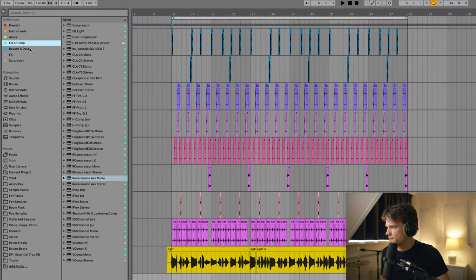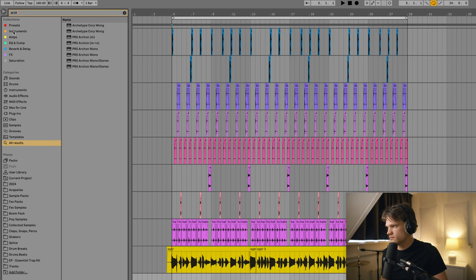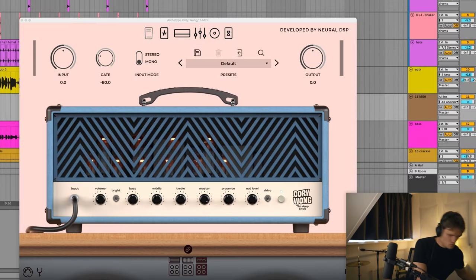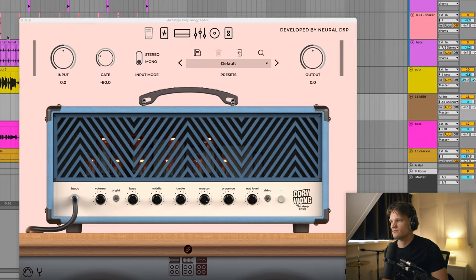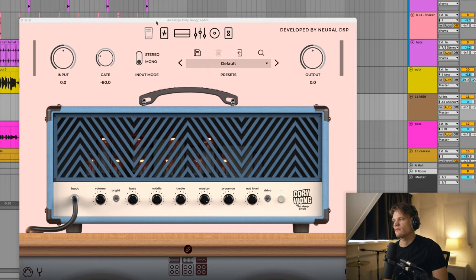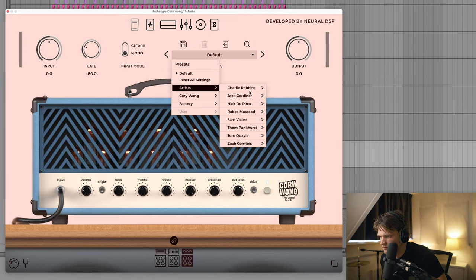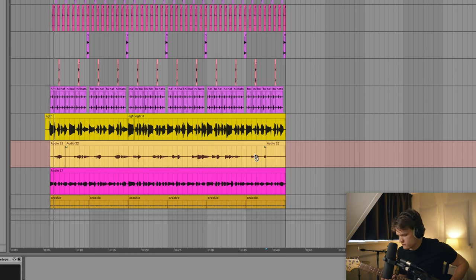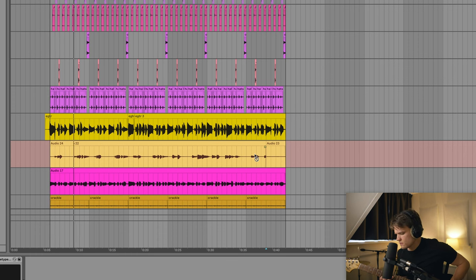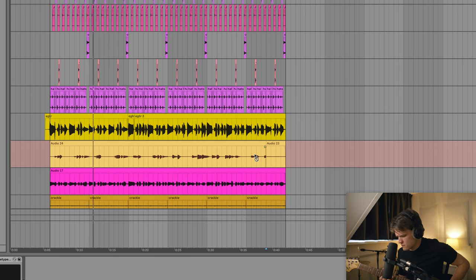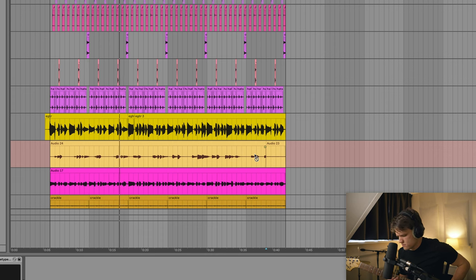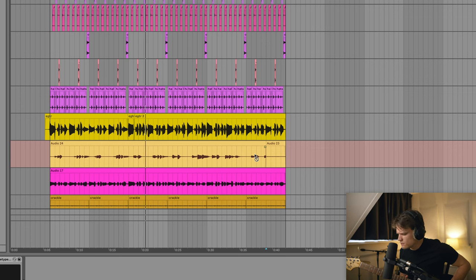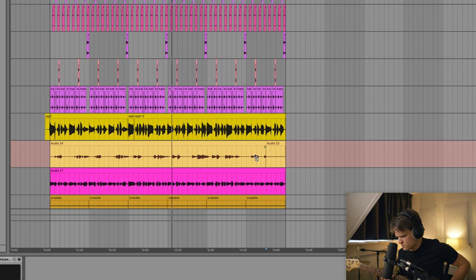Alright, so next I'm going to be adding a second guitar, this is going to be a wah guitar, because Tom Misch often uses wah pedals. I don't have a wah pedal myself, but Archetype by Corey Wong has some nice presets.